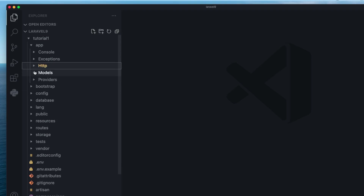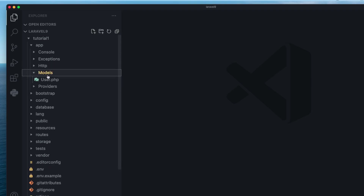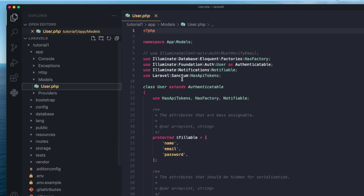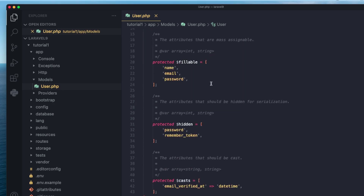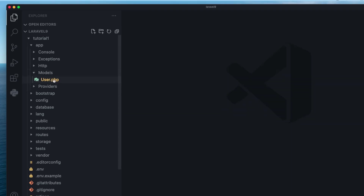Next is the models folder, which stores all your models. Laravel uses MVC — the model view controller architecture. Models are a way of interacting with your database or data layer. A model class usually represents a database table, so if you have a users table, you'll also have a user model. This model is how you interact with that table — getting, updating, creating, and filtering users. We'll cover how to create models and tables later on.